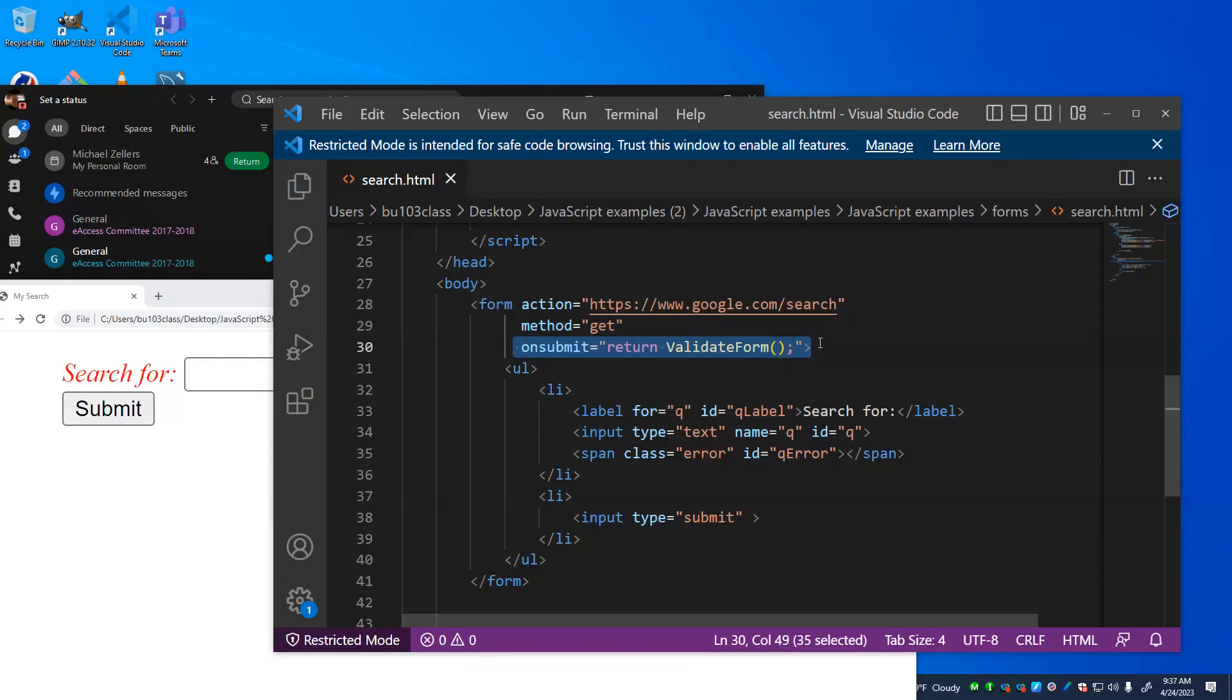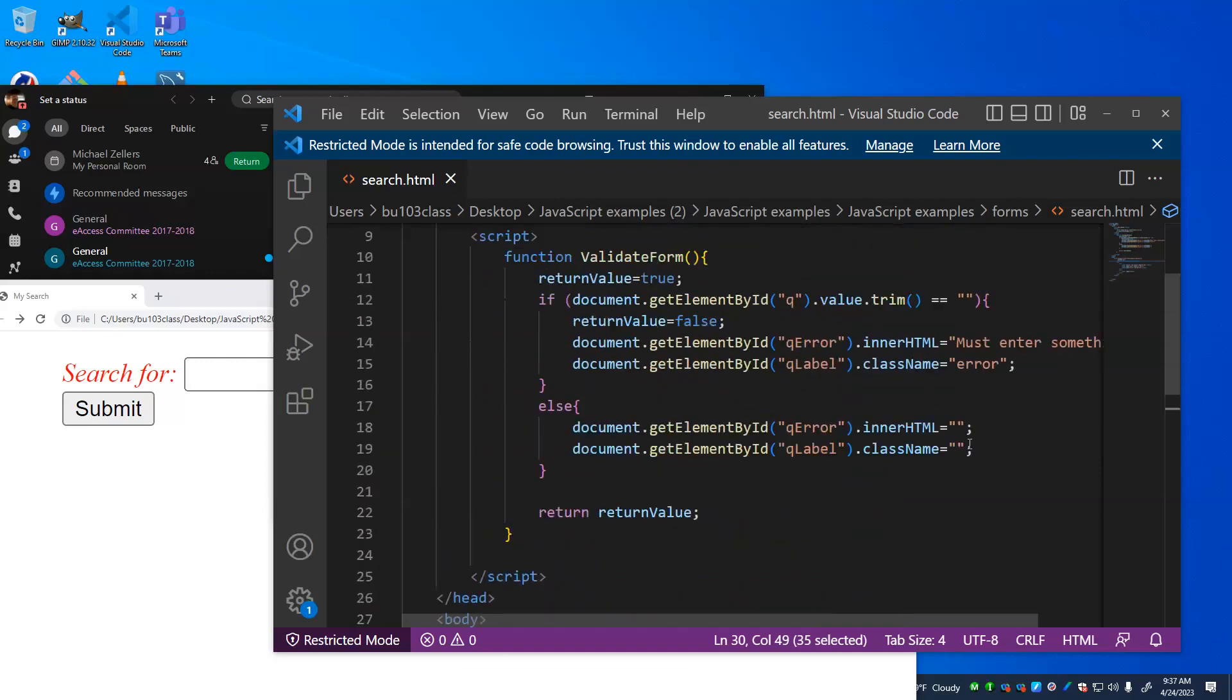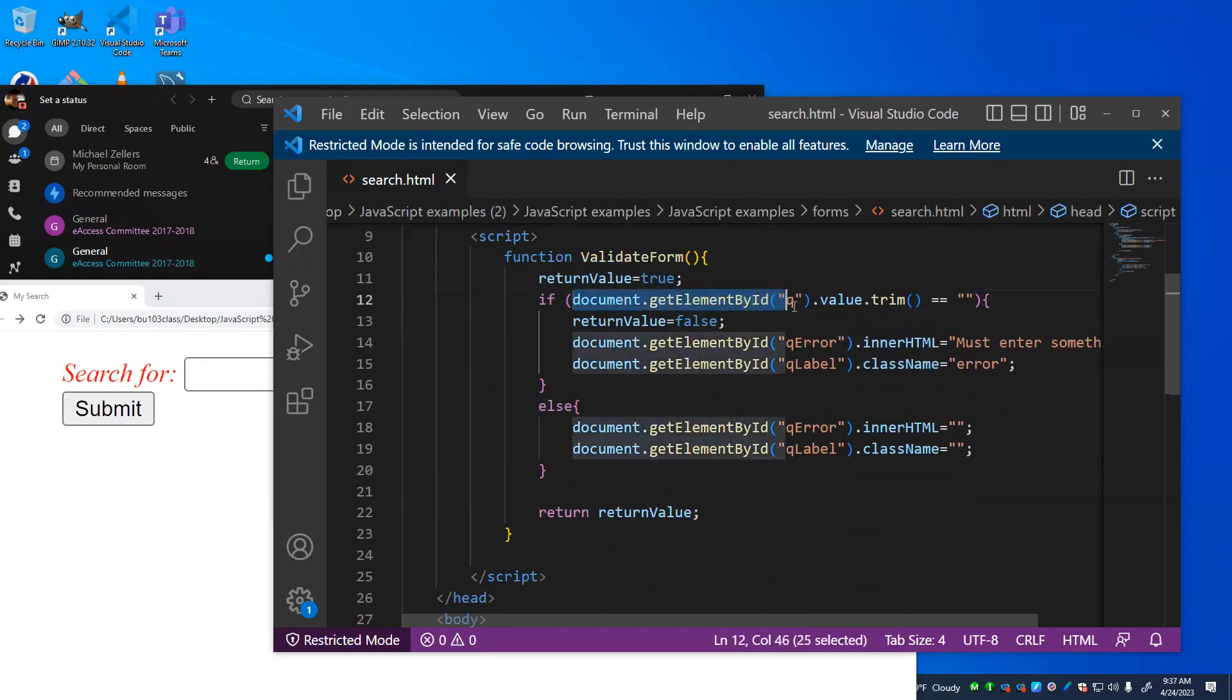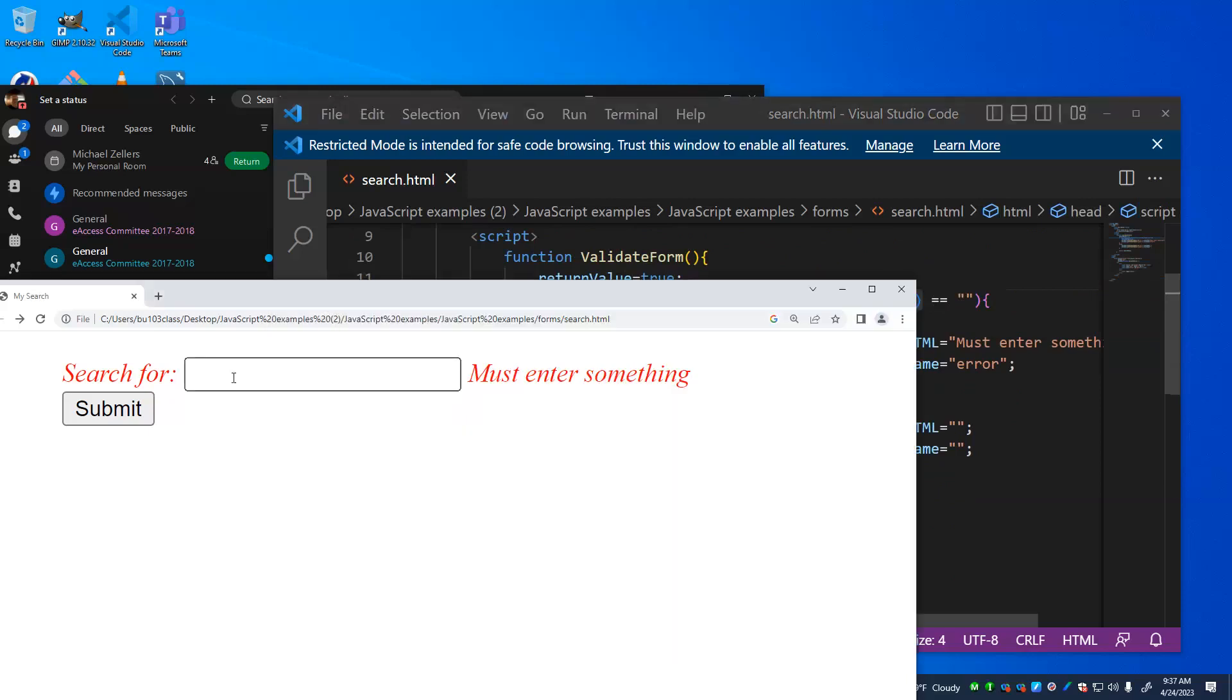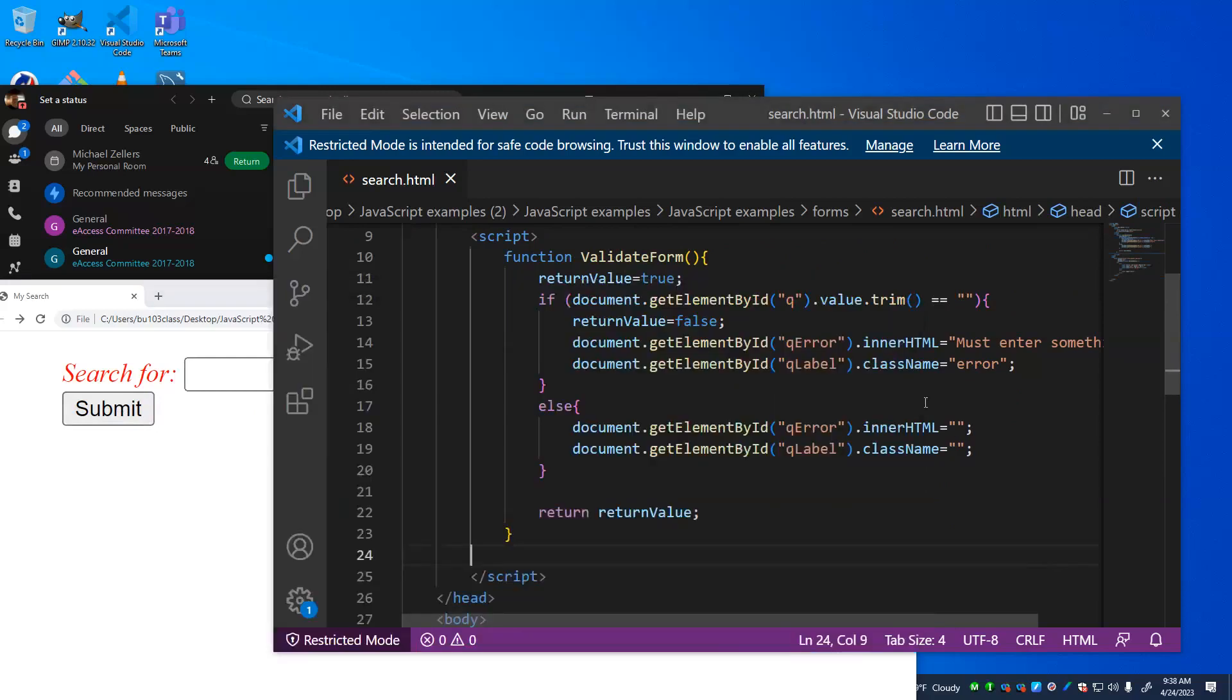What do I mean by return? There's a thing in a function called a return value that the function can only return one of. Alright. And in this case, it's going to return a true or false. Yes, the form is valid. No, it isn't. And I look to make sure that the thing on the page with an ID of q, its value, when I get rid of all the leading and trailing spaces, it's not an empty string. So in other words, if I try to trick it and put in a bunch of spaces, it also gives me an error. That's what the trim accomplishes.